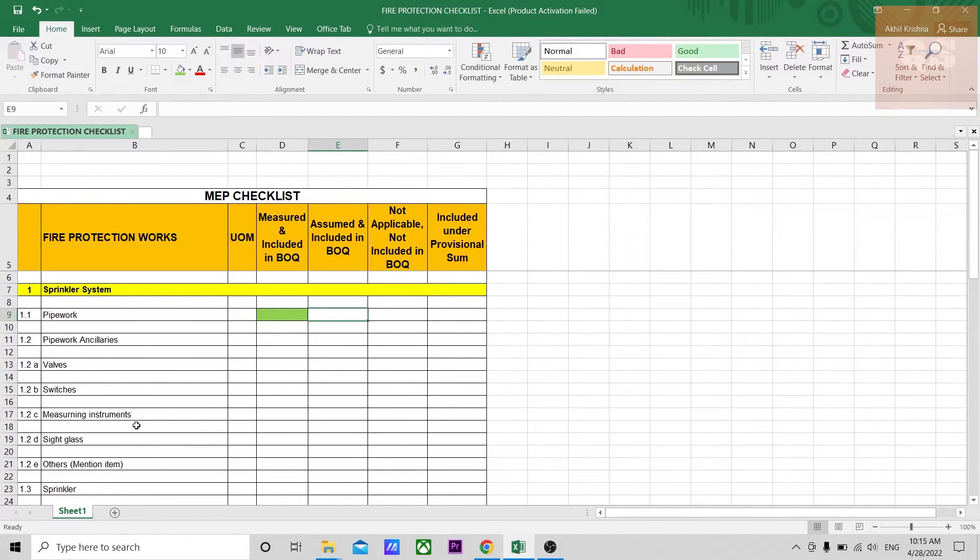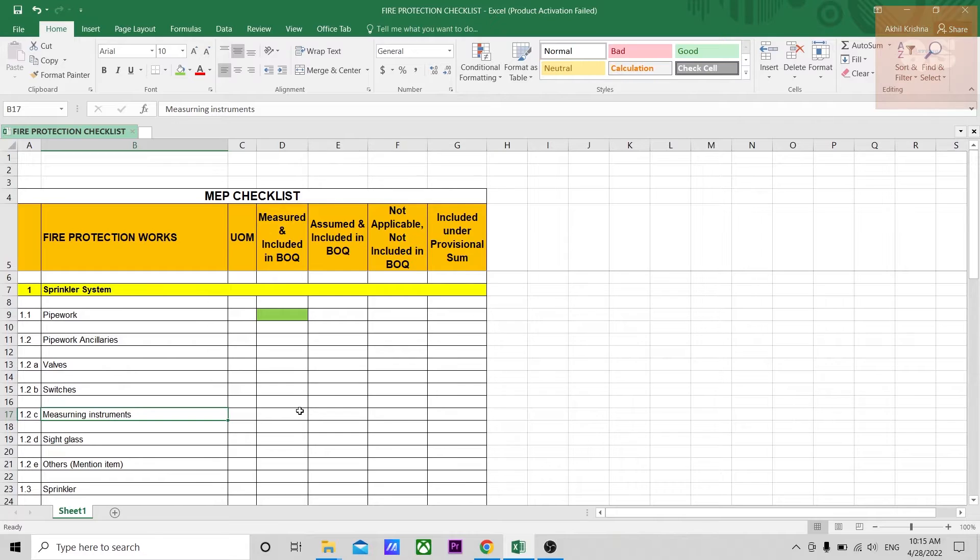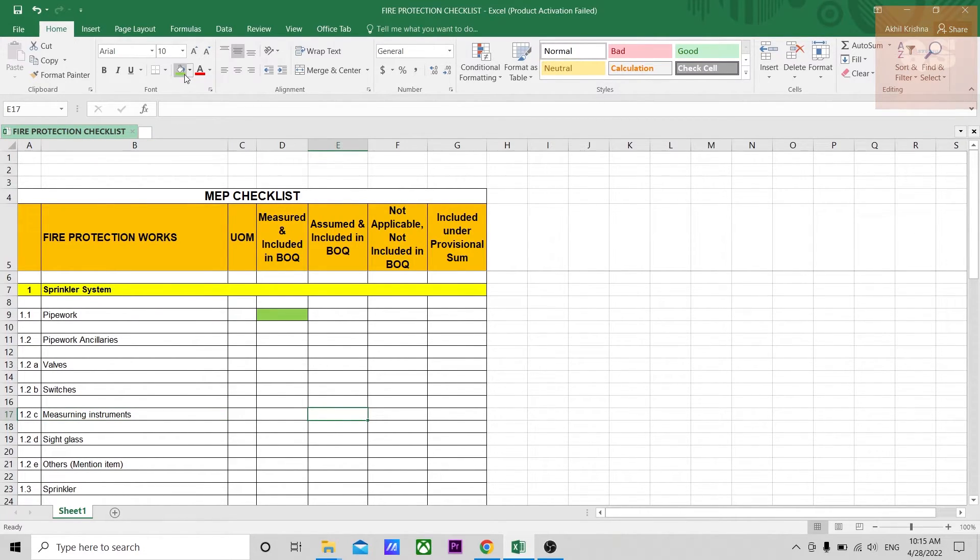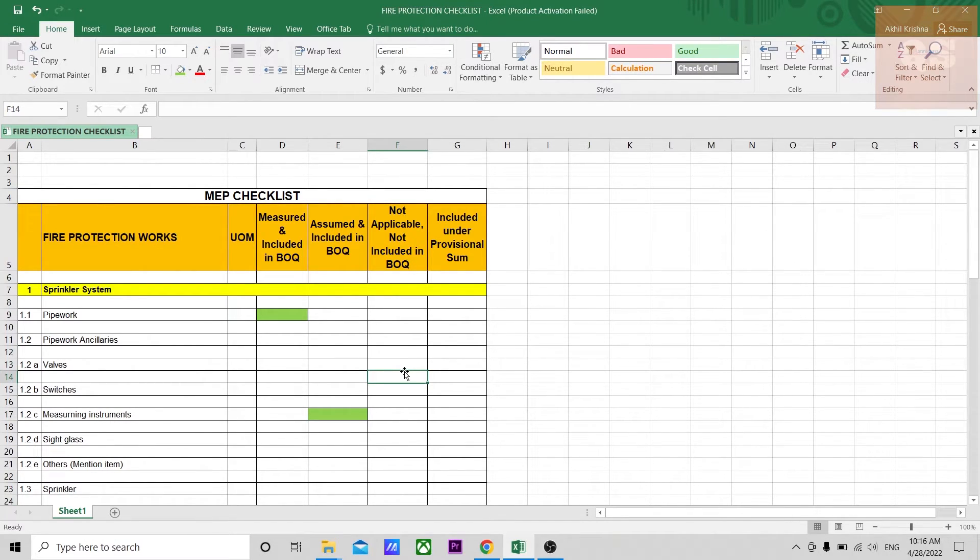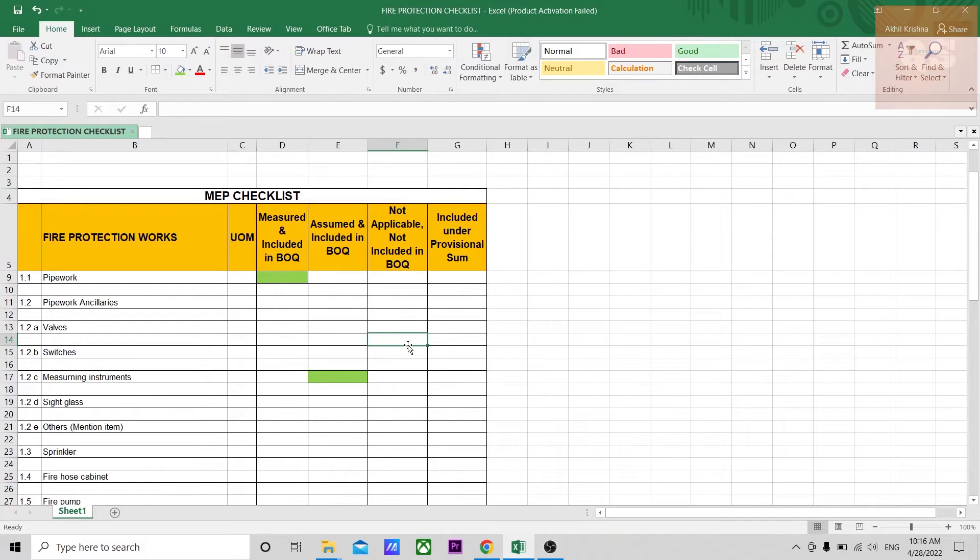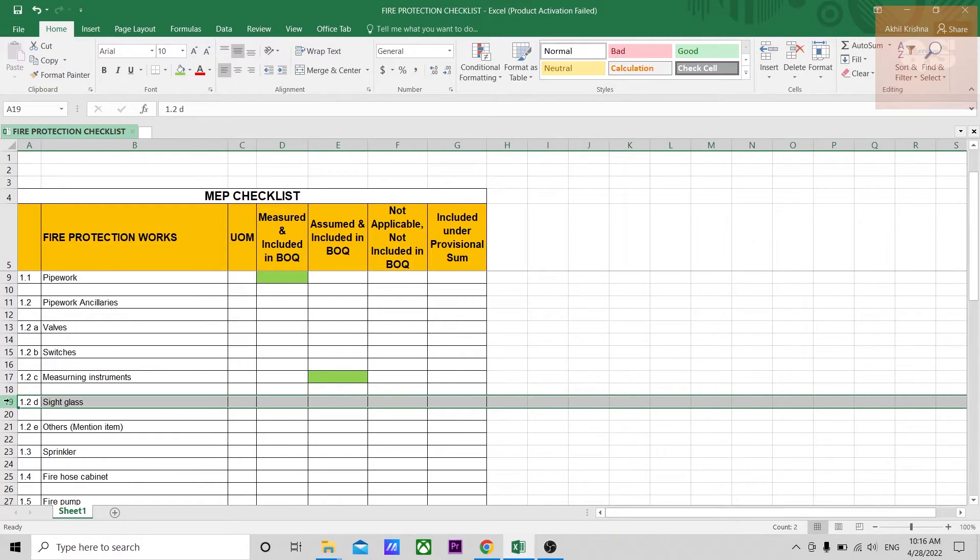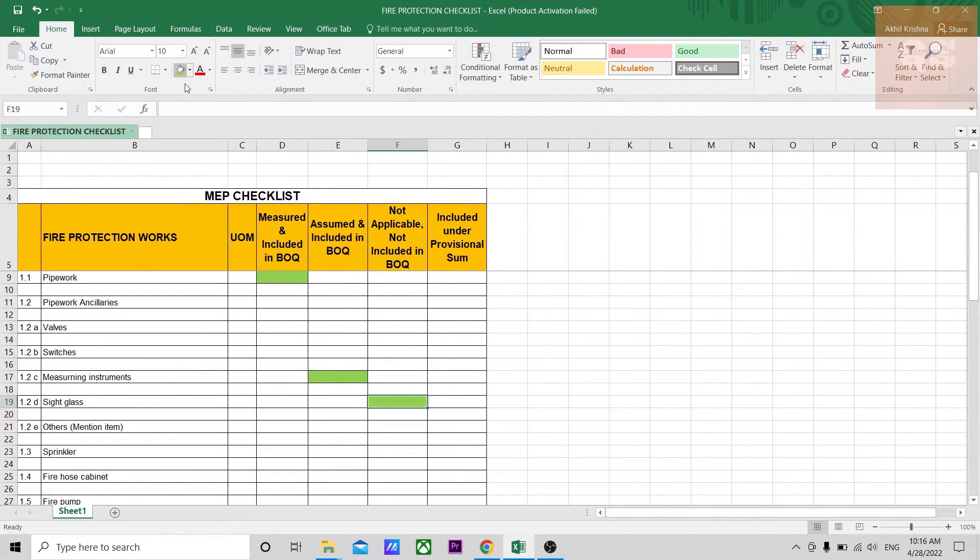Sometimes the pipeworks will not be shown in the drawings. For example, some measuring instruments were required in some parts and you know that this item is required in those areas, but it is not given in the drawings, so you're just assuming it and then putting it inside the BOQ. For such items, you can shade green here under this column. Sometimes some items will not be there, the drawings will not be there in that building, and you will not be required to include that in the BOQ. For such items, you can shade green there, for example sight glass.